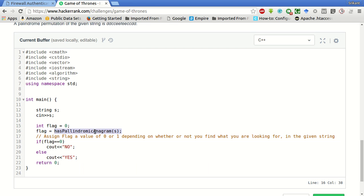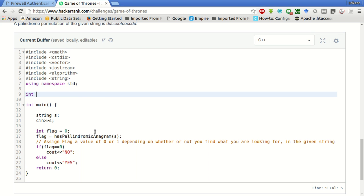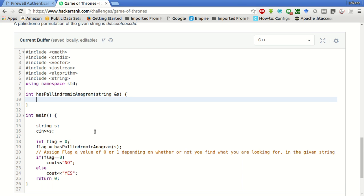This should return an int and it should take string as input. We will have to keep the count of frequencies of each character. Since the characters are a to z alphabets lowercase, we will create a 26 length array or a vector int frequency of 26.